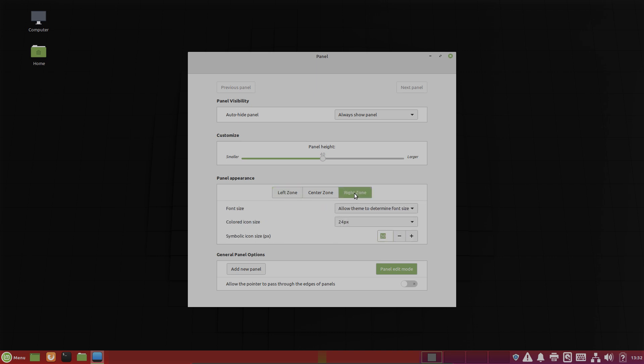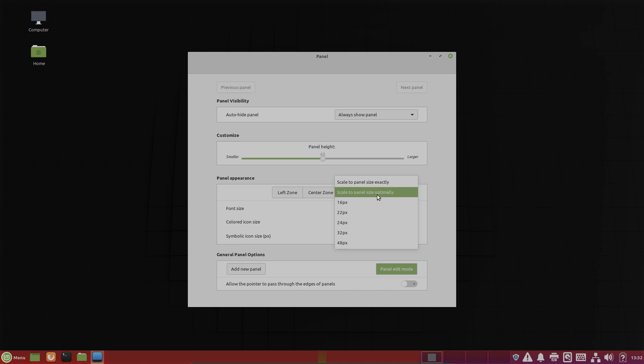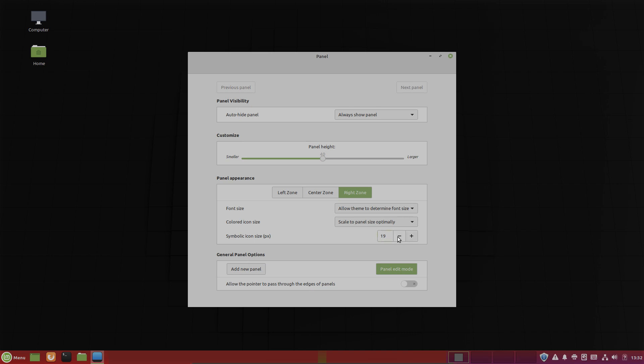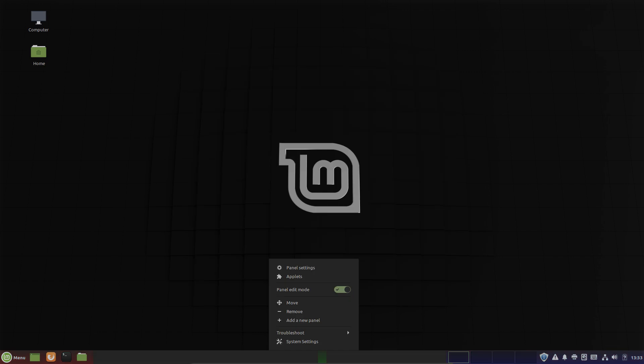And here the same in the right zone. And the symbolic icon size. We have to change it. Again a little bit smaller. That's nice to have. Don't forget to close the panel edit mode here.